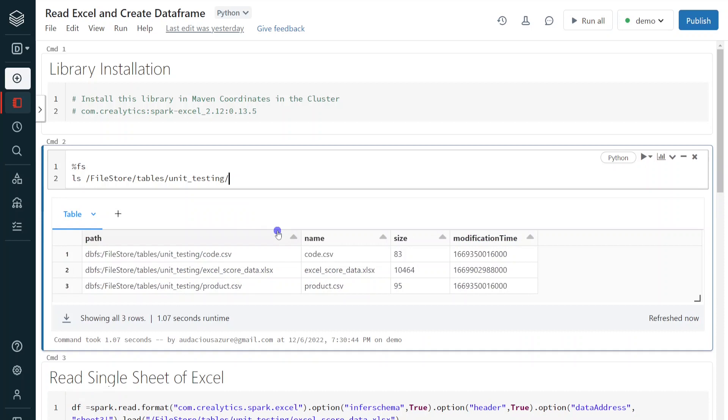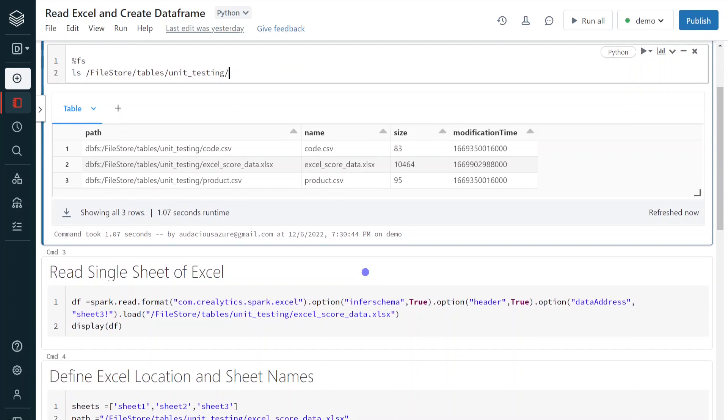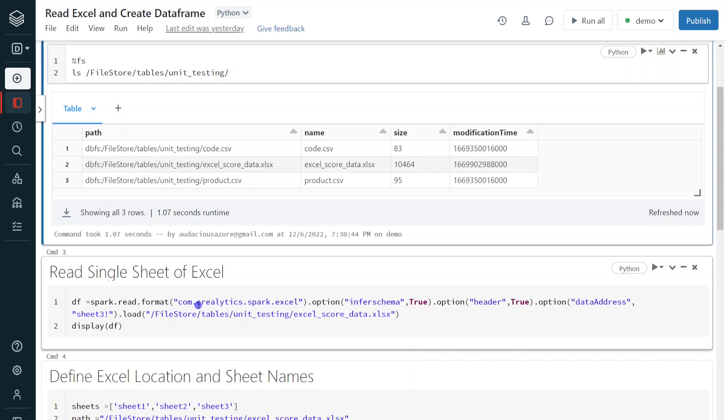I have executed and under this folder, I can see our file excel_score_data. This is the file we have seen some time back. Now, in order to read this Excel file, we have to use different format. That format is com.crealytics.spark.excel. This is the format we have to use.